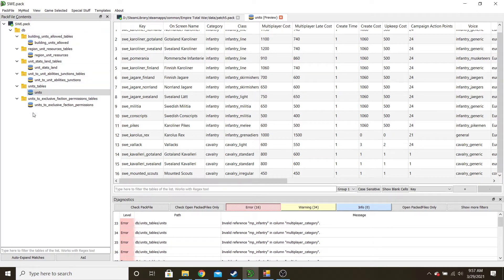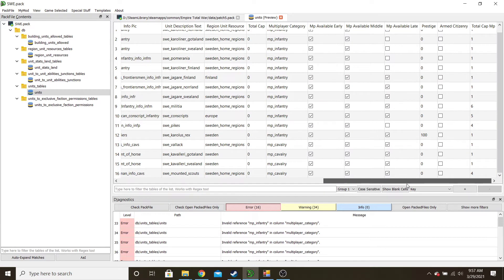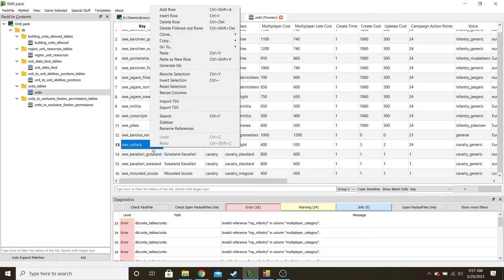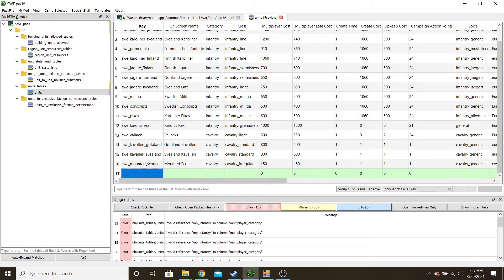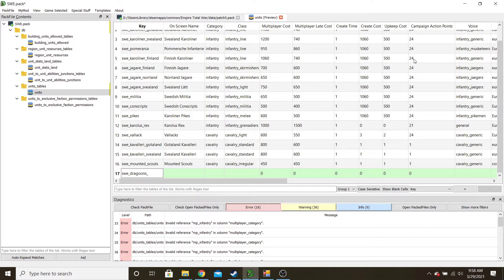The first thing you have to do is this units table. You'll see these are the new units I've added so far with some basic information. The first step for a new unit is to right-click and add row — it doesn't matter where you right-click. Then in here we add the name of the unit. I add a prefix because I'm adding multiple nations to keep it organized, but you don't need that. Let's do 'Swee_Dragoons' — we'll have these dragoons be from Svealand.